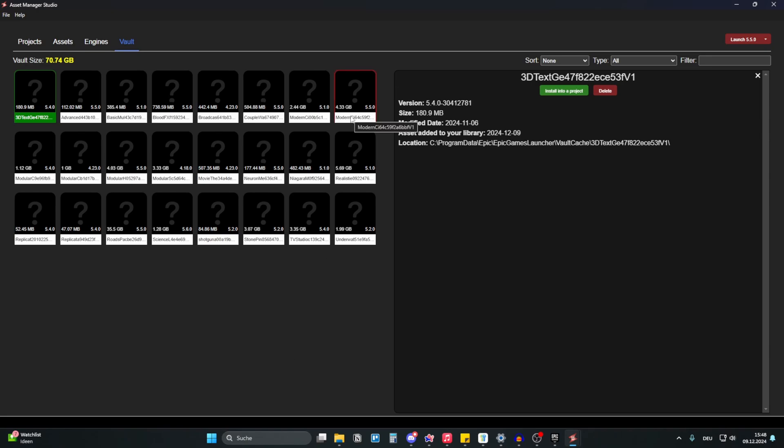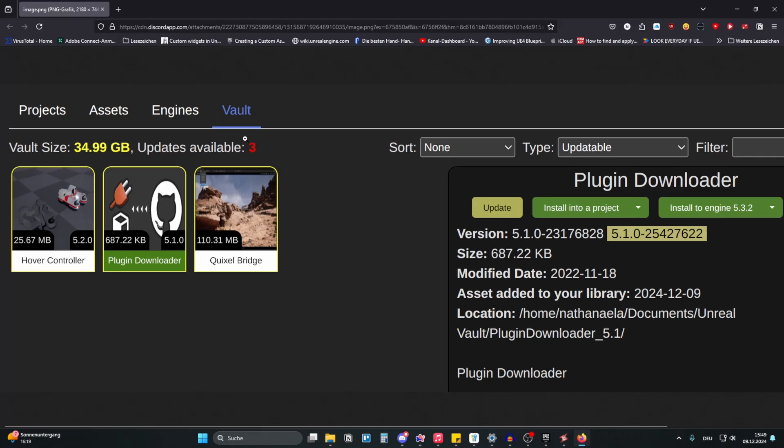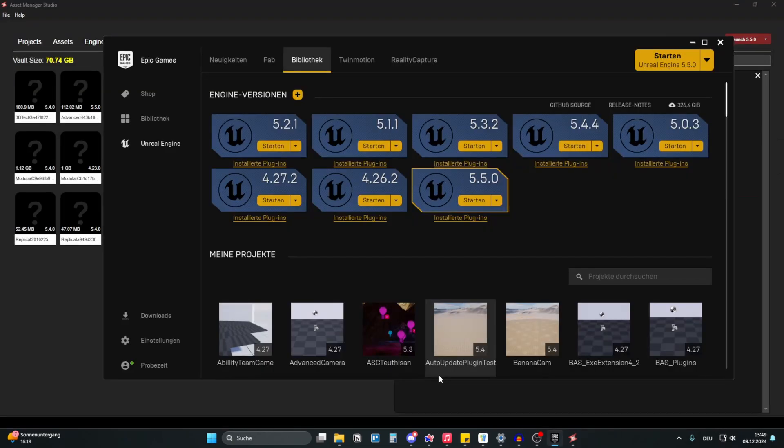It takes like one second to load up everything. But you see all your assets here. I already updated all my assets, but if I had an update here, it would show like this. So it would show that I have updates available and it would show a yellow border and then you can just hit on update and it would automatically update your plugins.